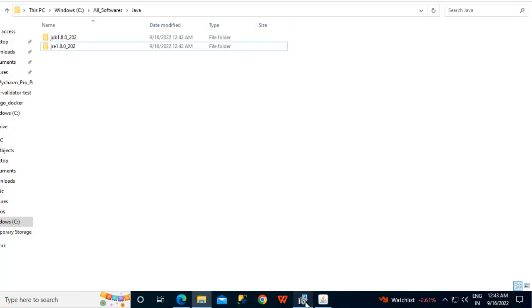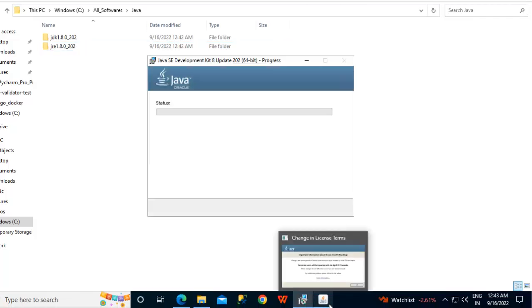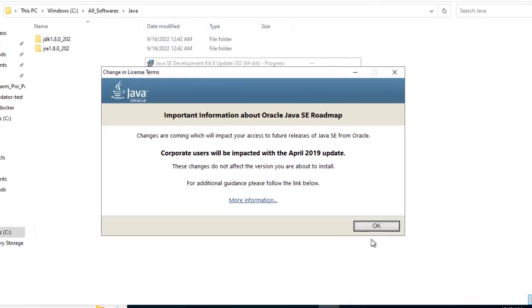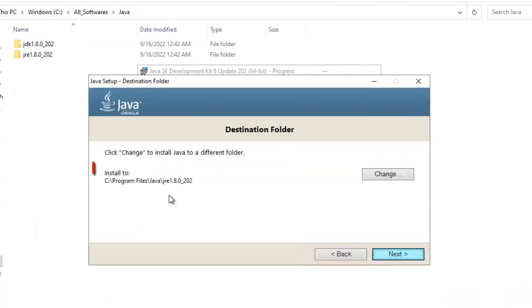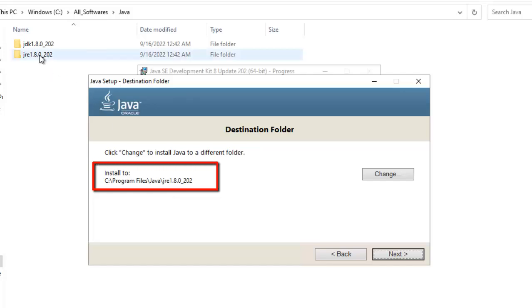It will have the same name but the beginning should have JRE instead of JDK. Let me go back to the installation. Click OK.